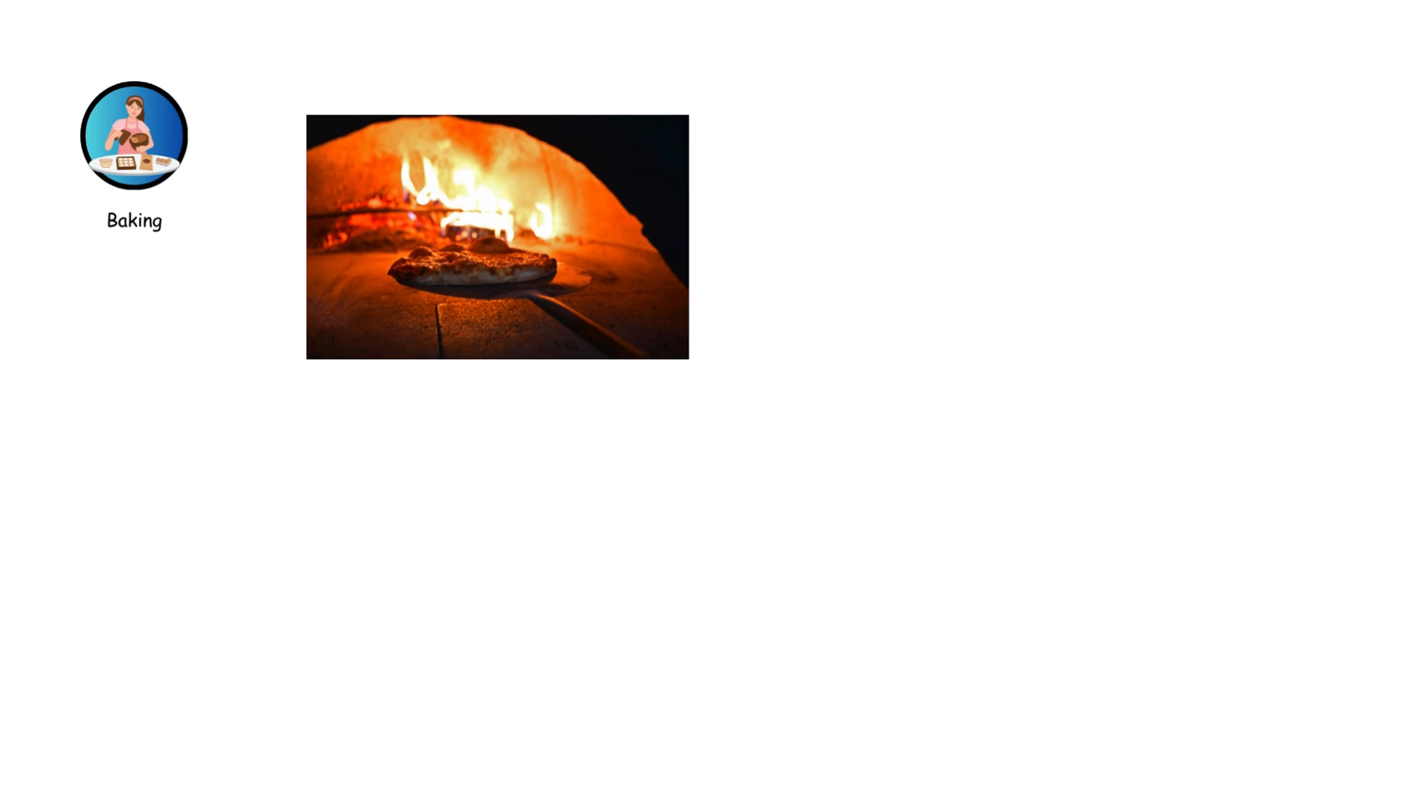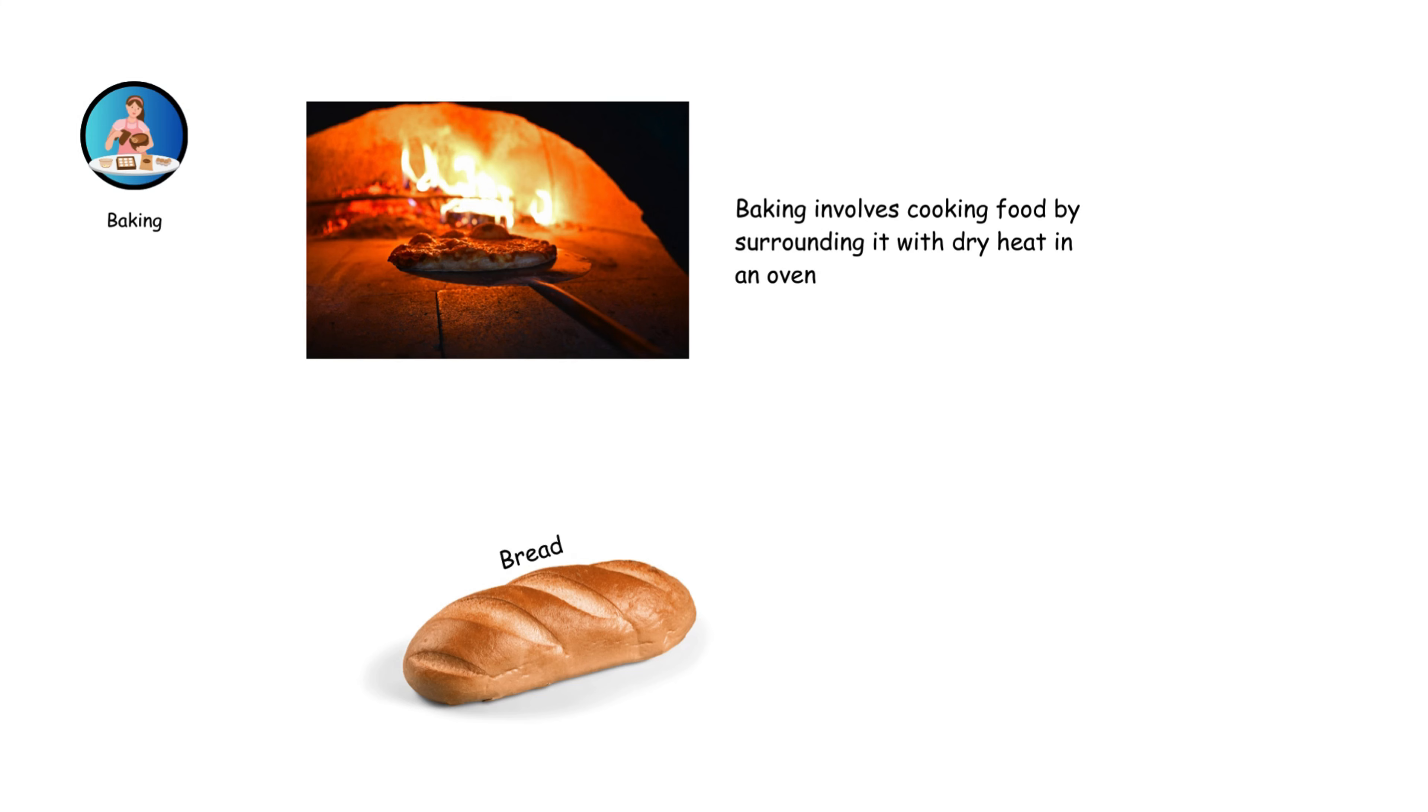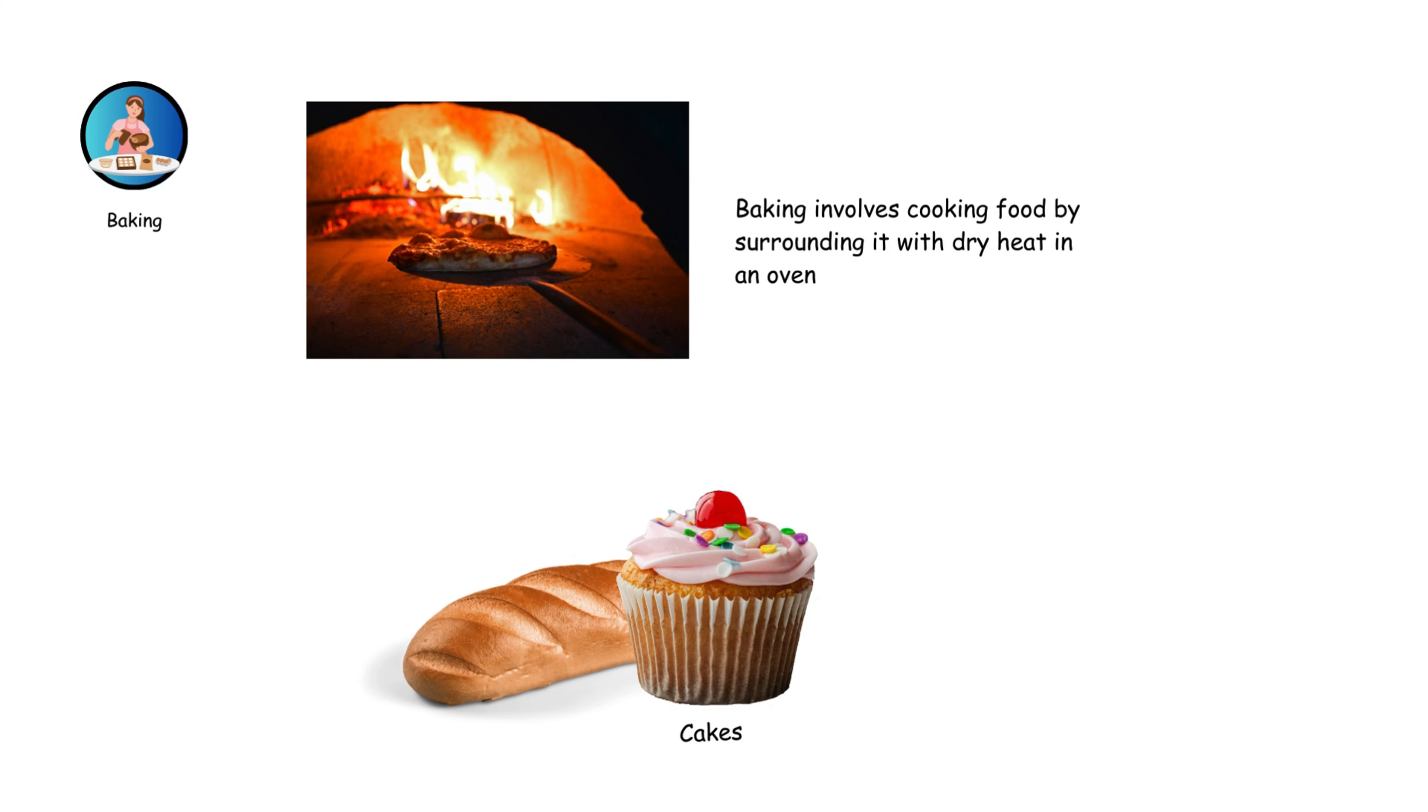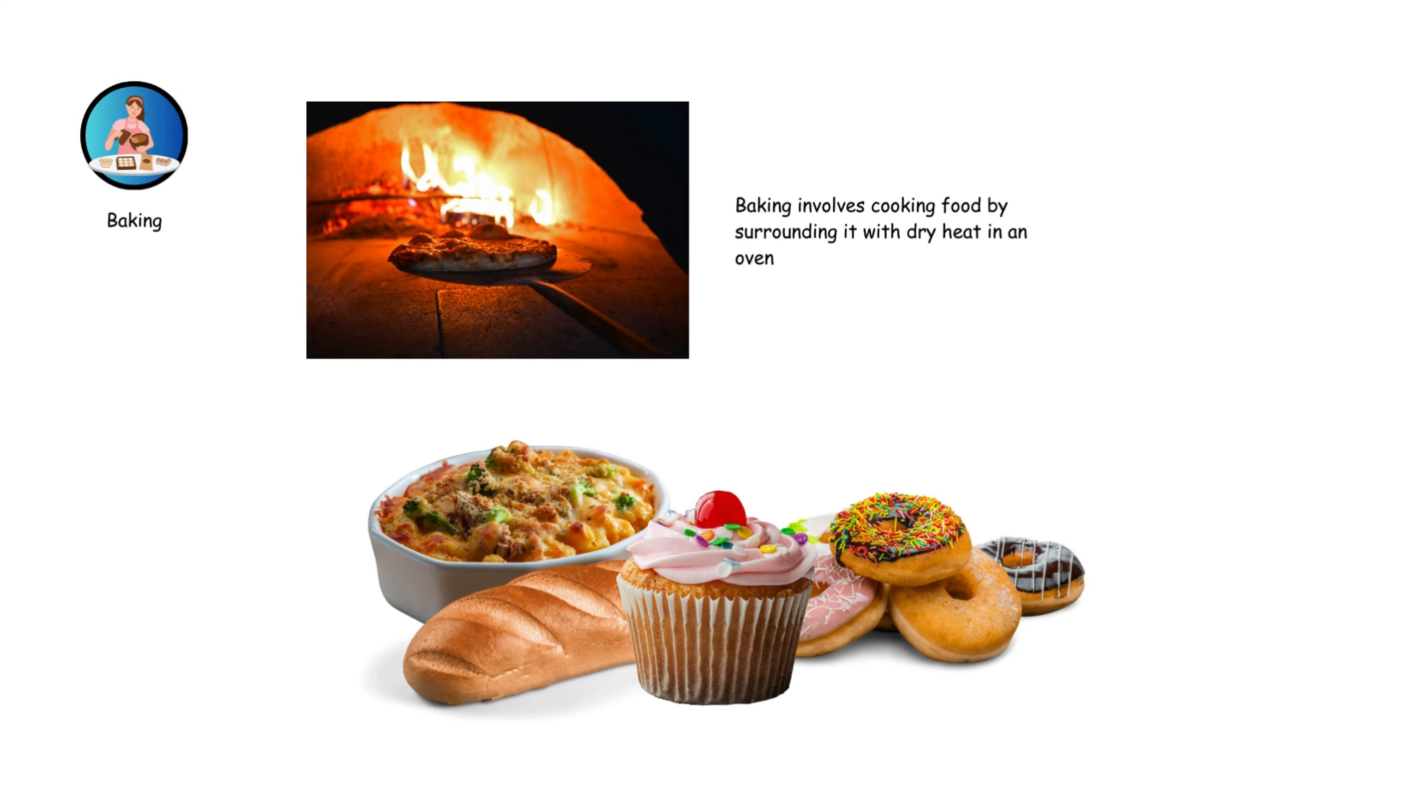Baking involves cooking food by surrounding it with dry heat in an oven. It's commonly used for bread, cakes, pastries, and casseroles. The steady, even heat helps to evenly cook the food and develop rich flavors.